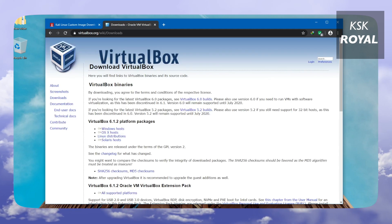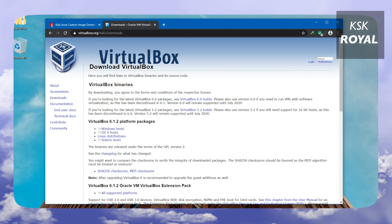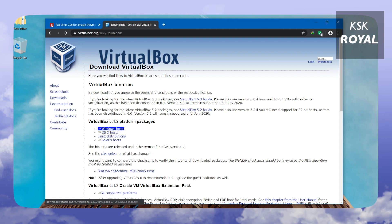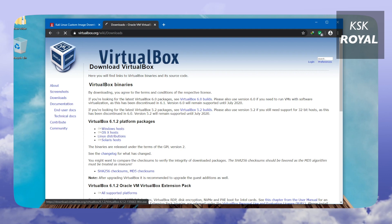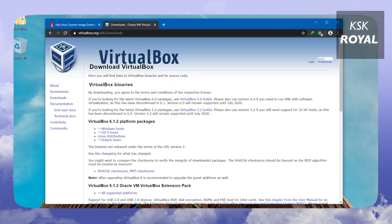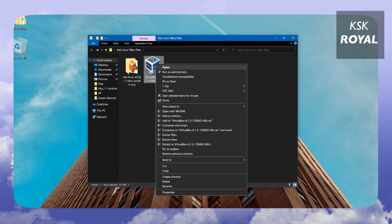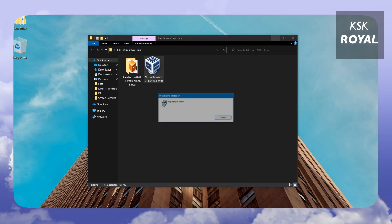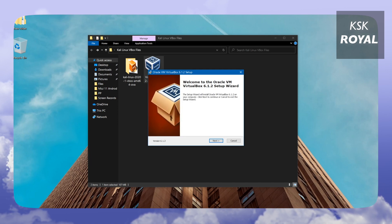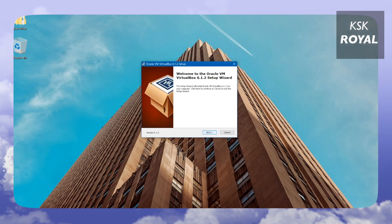At the time of recording, VirtualBox 6.1 is the latest version. Click the big download button and choose your OS — Windows, macOS, Linux, or Solaris. In my case I'll select Windows. Once downloading is complete, place the file somewhere easy to navigate. Then install VirtualBox by right-clicking it, opening it, and agreeing to all the license terms and conditions.